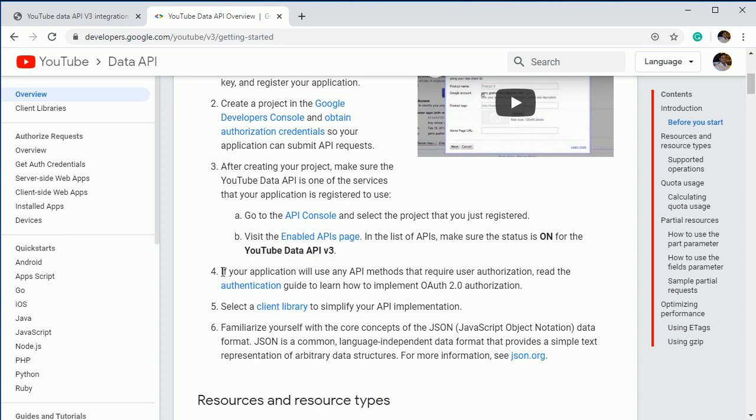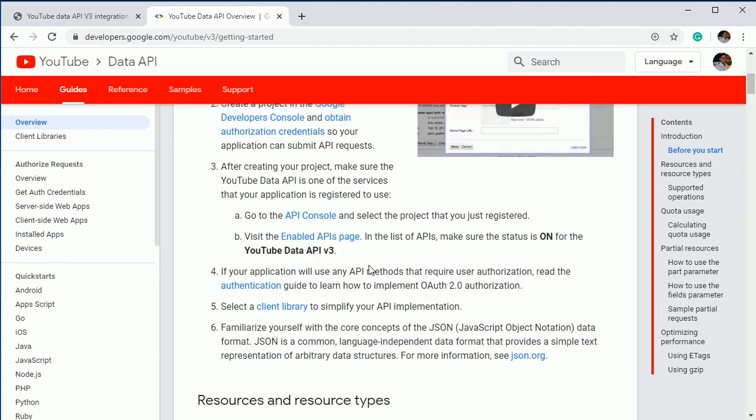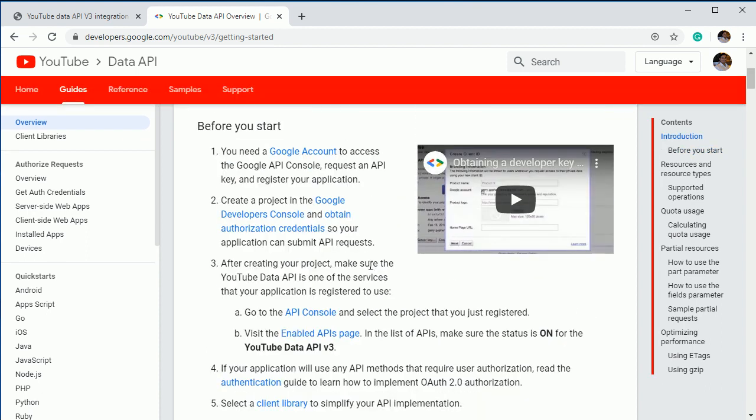And after that, we can leave this part. Also, we can skip section five because we are going to use pure, I mean the basic PHP to call this API. So we are not going to use any library and you should be familiar with the JSON. That's it. So if you know these things, you will be able to get the data from YouTube API.